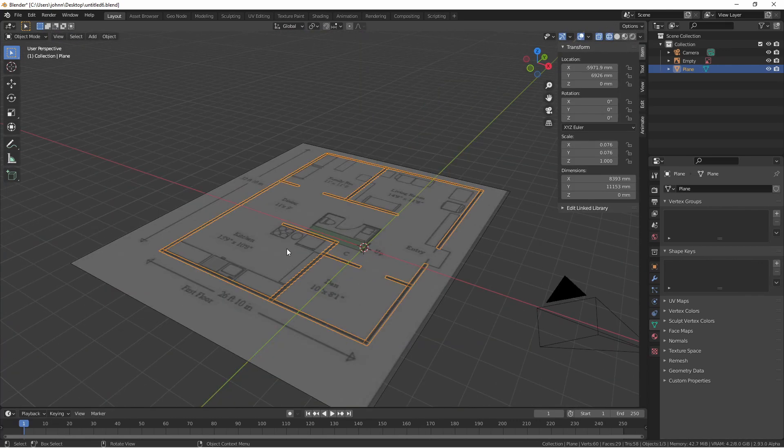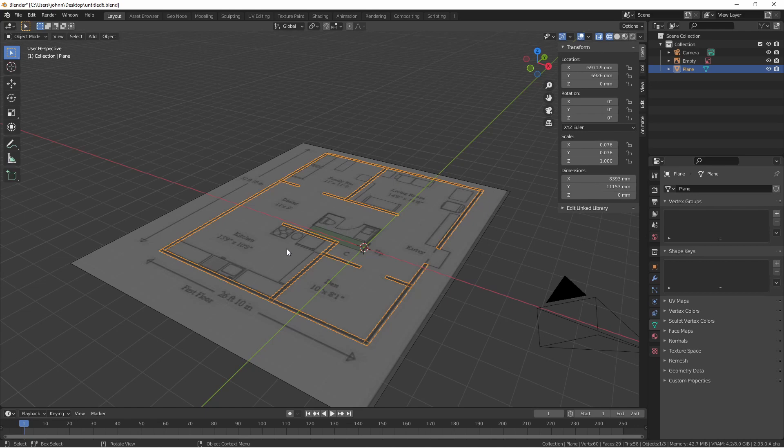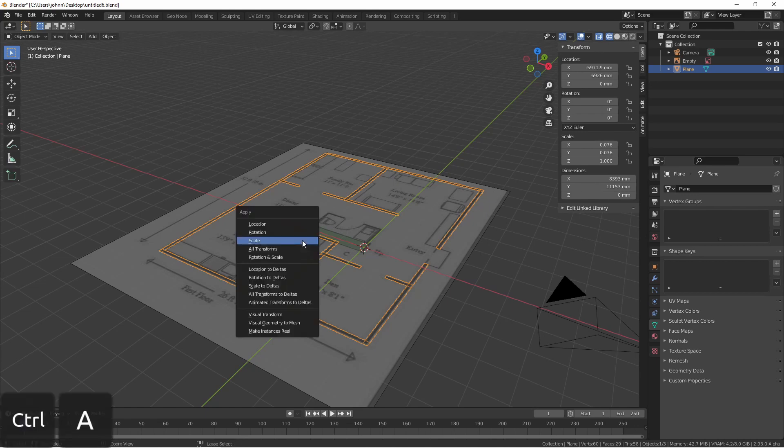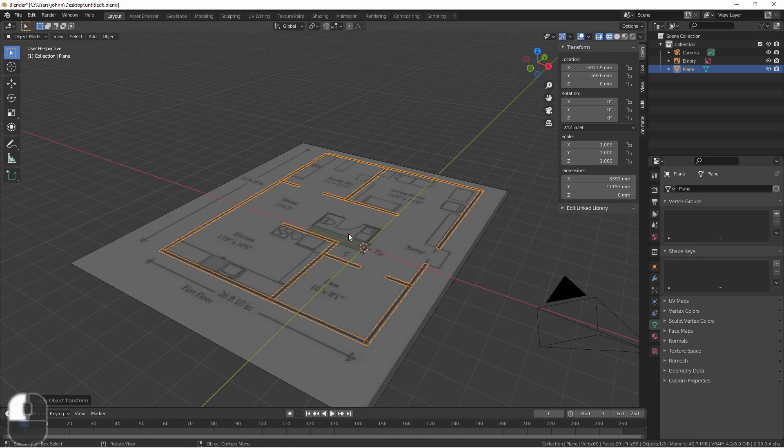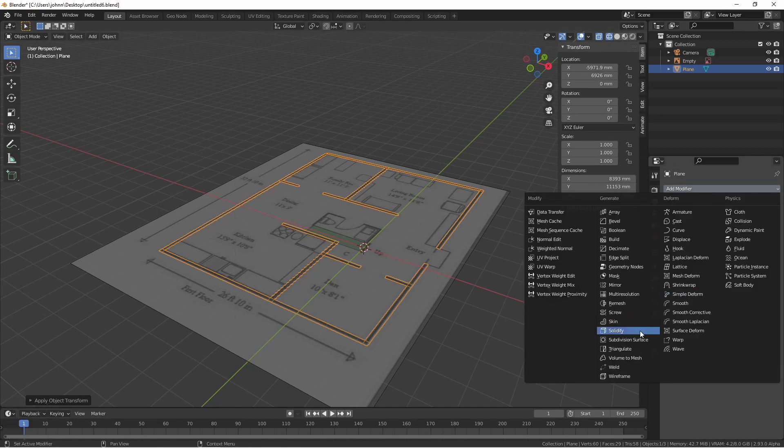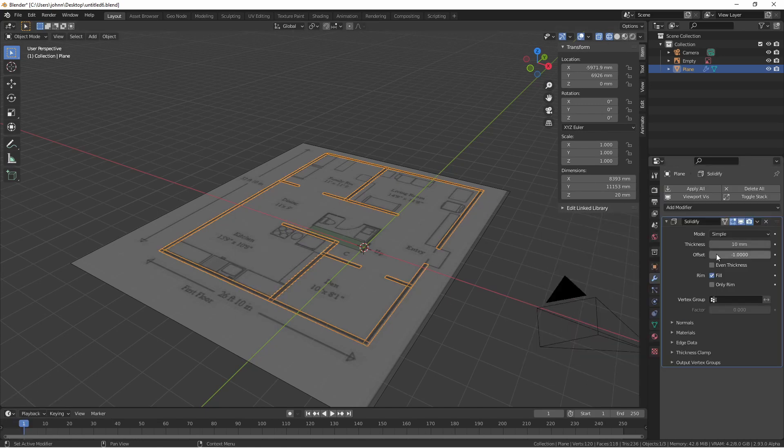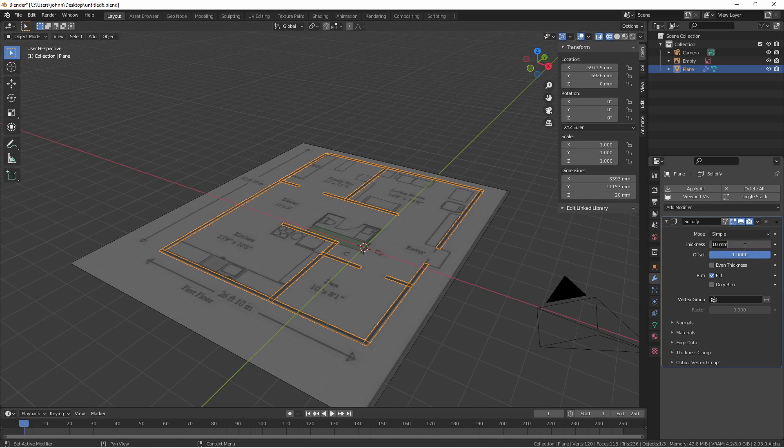Now, once I have this floor plan laid out to scale, I want to make sure I apply the scale. Control A, apply scale, and then I can add a solidify modifier. Changing my offset to one, I can then enter my wall height as my thickness. So let's say I want eight foot walls.